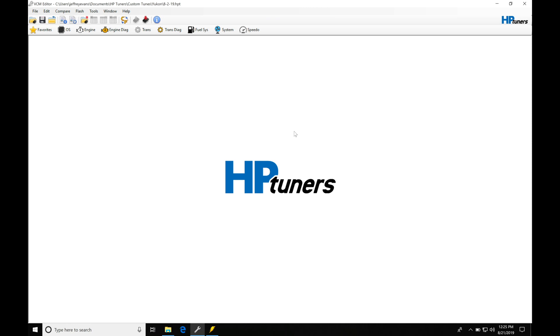All right, so let's get started here. We're going to be taking a look at working with our virtual torque tables and programming in our Gen4 ECM applications. We're going to find that the Gen4 ECM is going to be torque-based. So things such as our idle control for our torque follower tables are going to be torque-based.